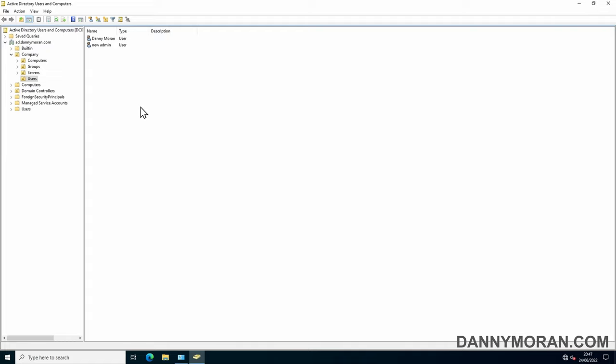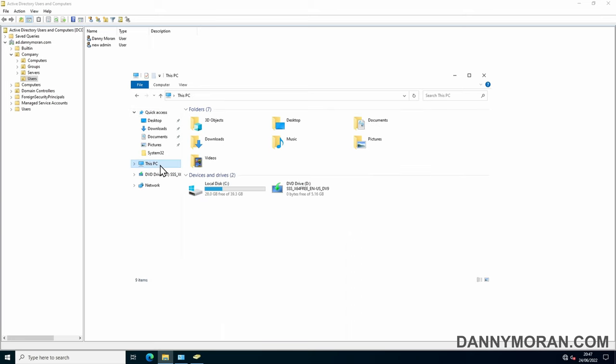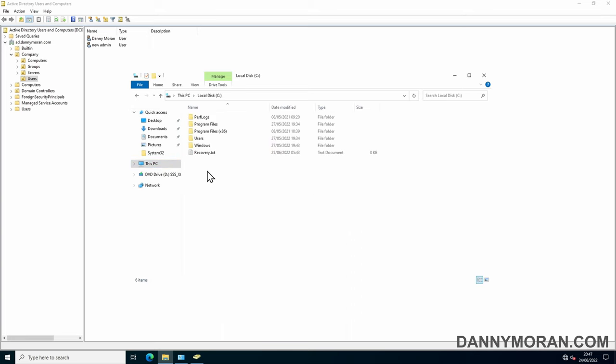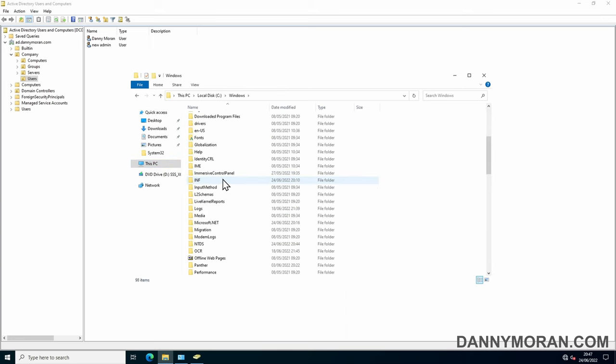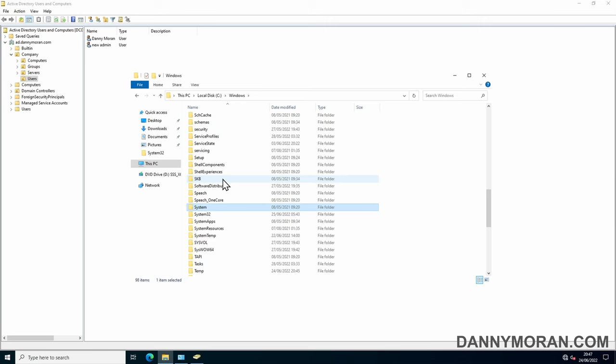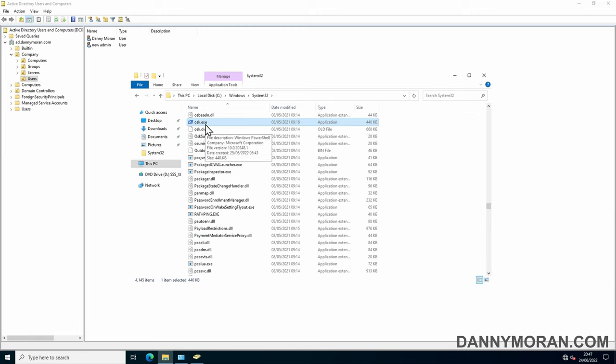Now that's all you really need to do. Well the last thing you will want to do though is go to your C windows system32 folder and then look for osk. So this osk file is our PowerShell file which we renamed, so we'll just want to delete that.